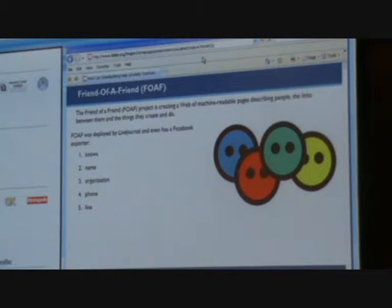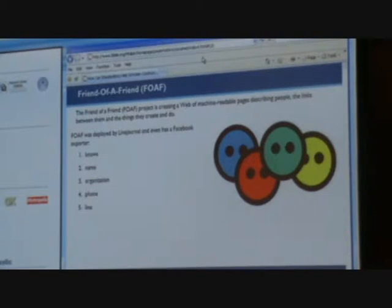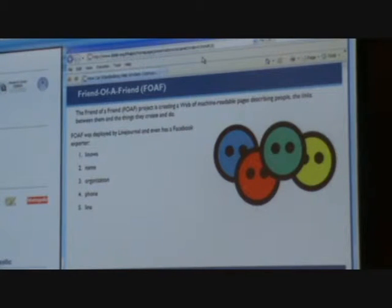Talk about people — who they know, what's their name, who do they work for, what's their phone number — the type of stuff that you find at the beginning of any sort of academic article.